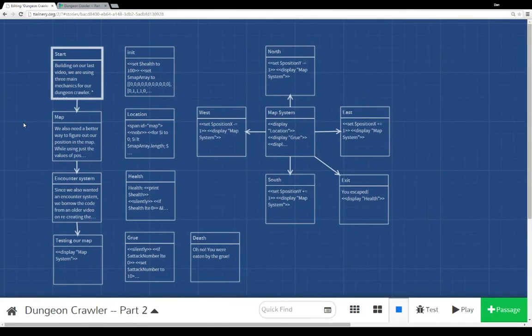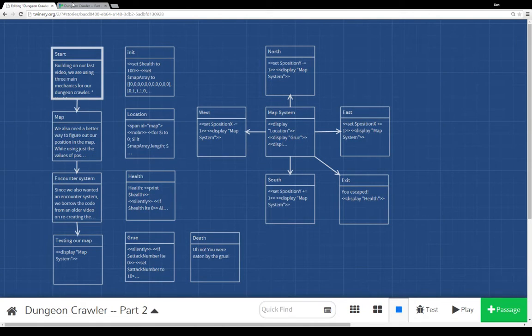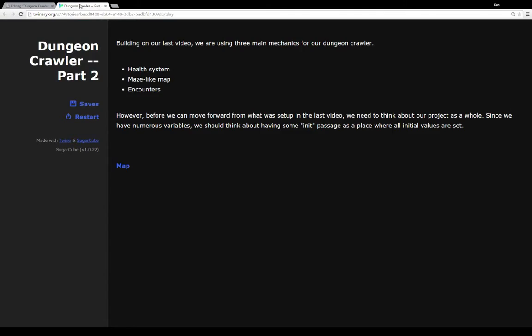Welcome to a tutorial video on Twine 2.0. In this video, we're going to continue what we went over in the last video, creating a dungeon crawler. So building on our last video, we're looking at three main mechanics here.